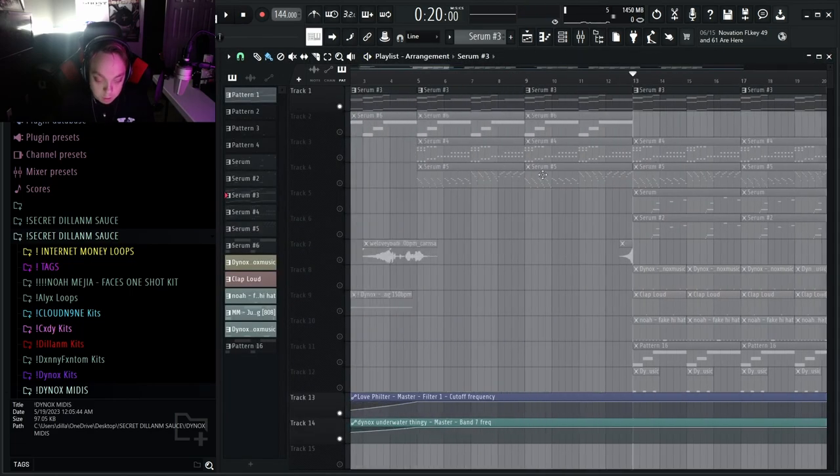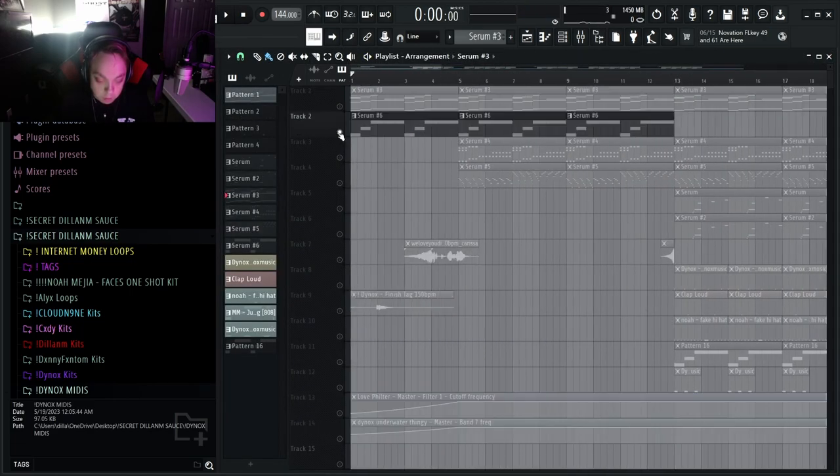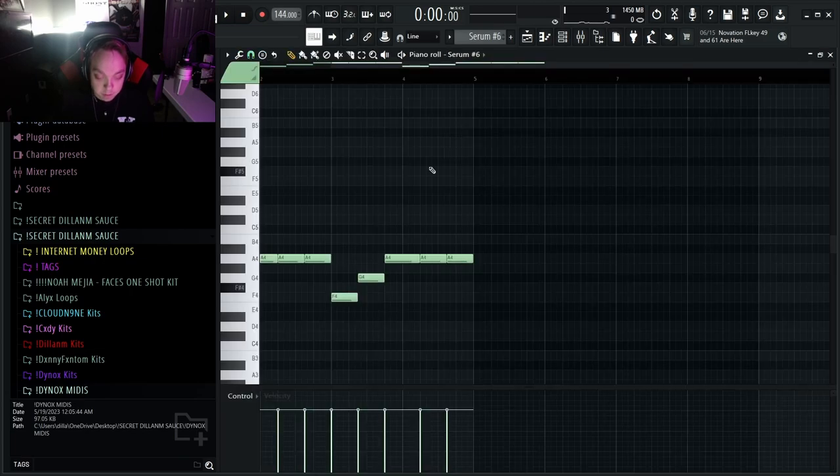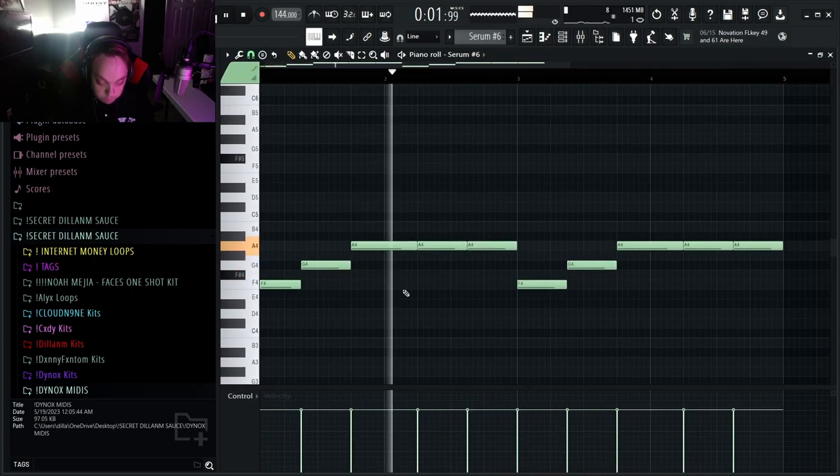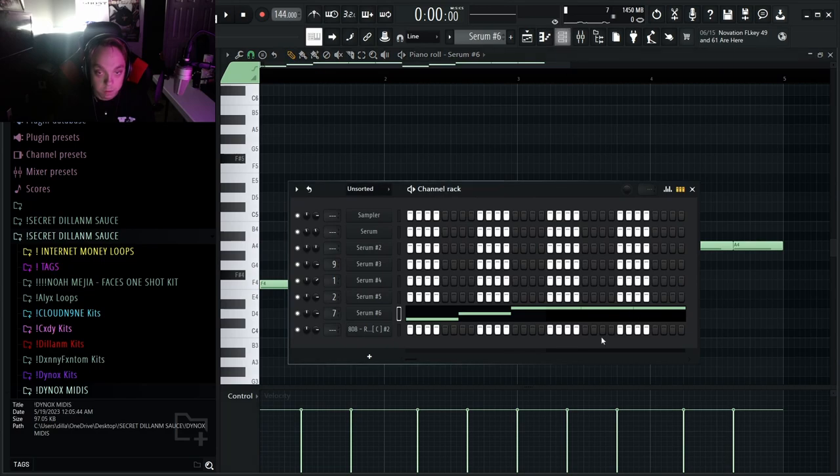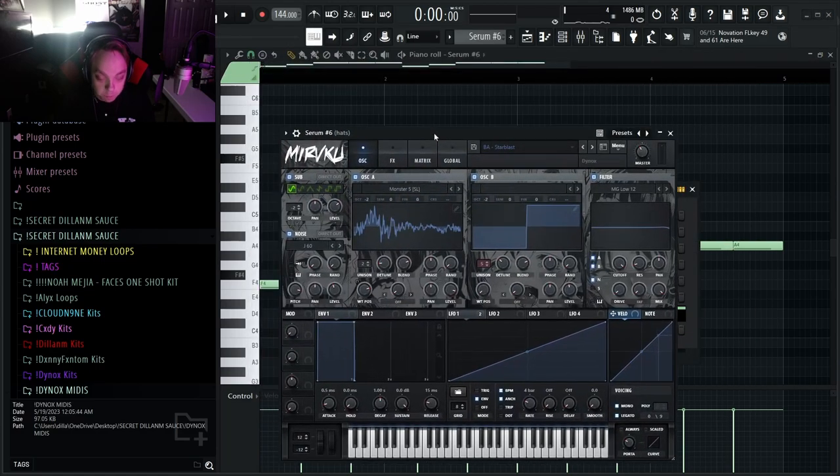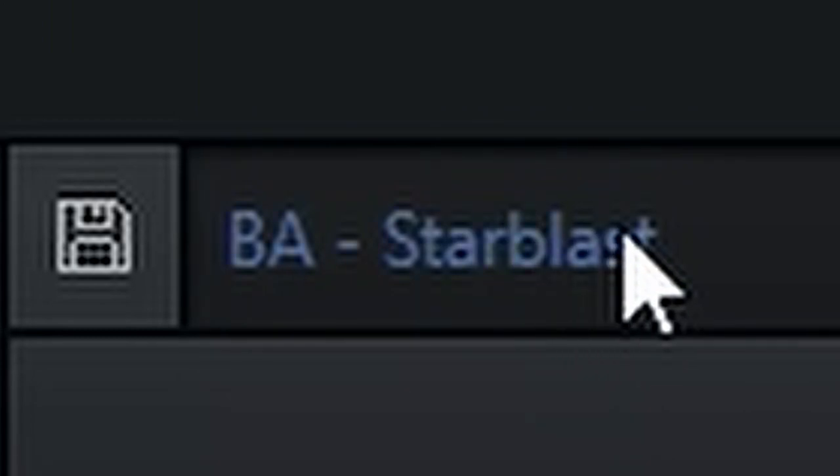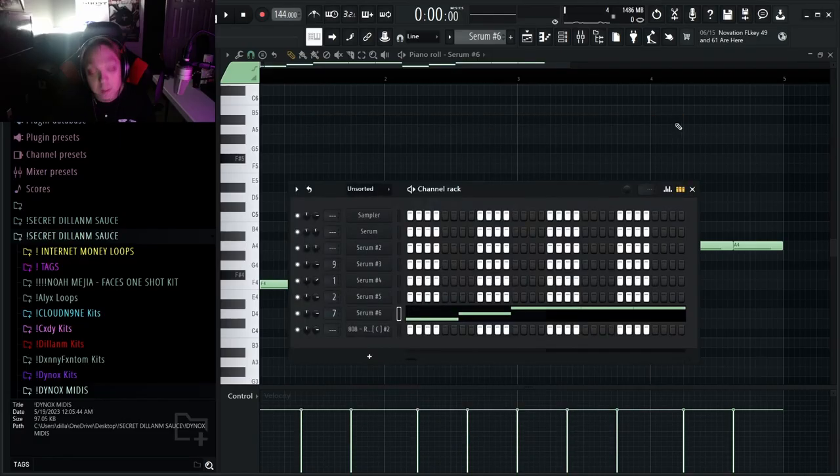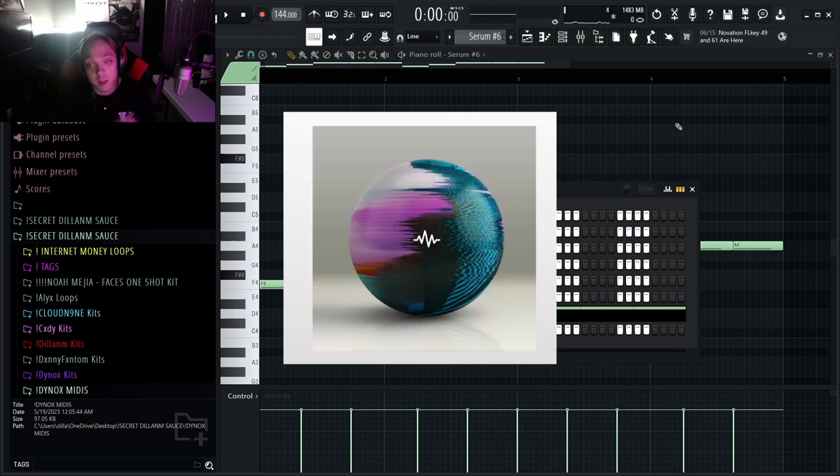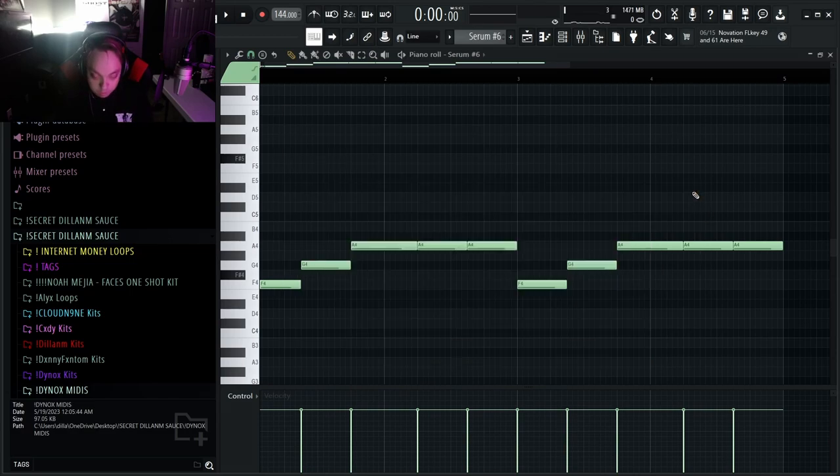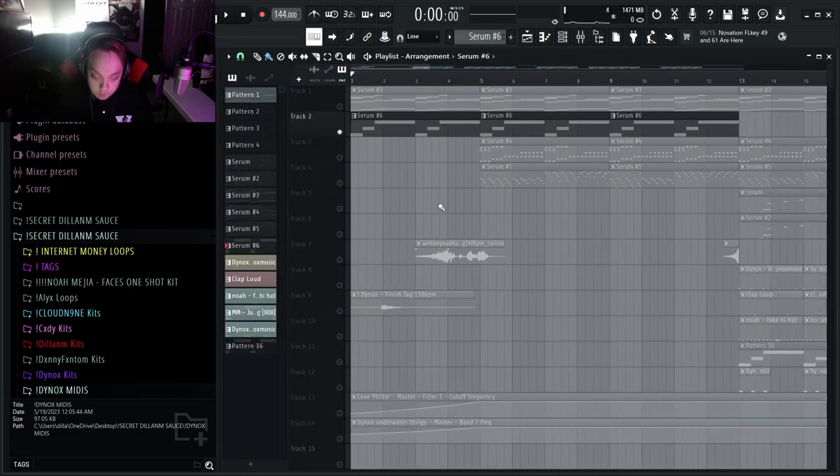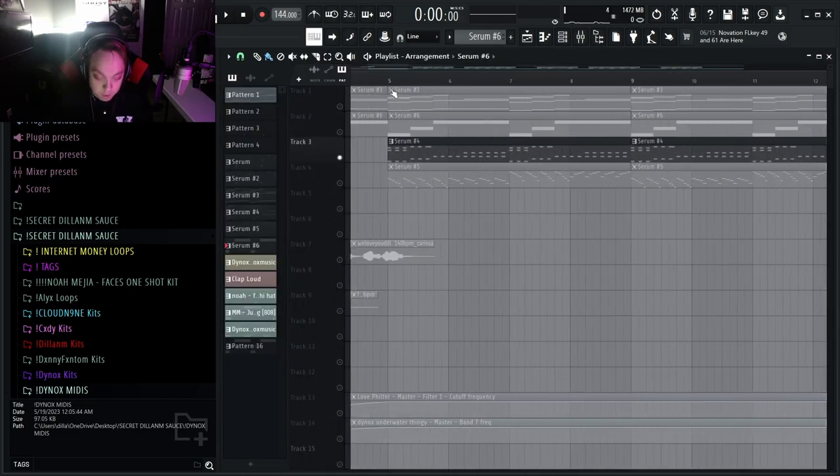And then you want the bass notes to sound like this, just following the main chords. And this is also a serum preset. This is Star Blast Bass, also from the Dynox Andromeda kit. I will leave the link to the Andromeda kit down below by the way if you guys want this kit as well, you can go and cop that.